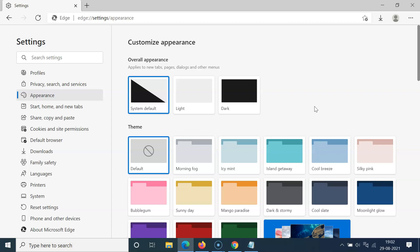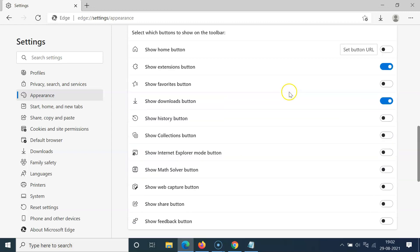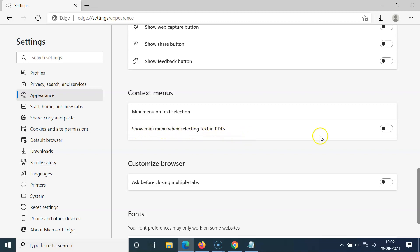Come to the right-hand side and scroll down to the Context Menus section. Here I have the Context Menus section.